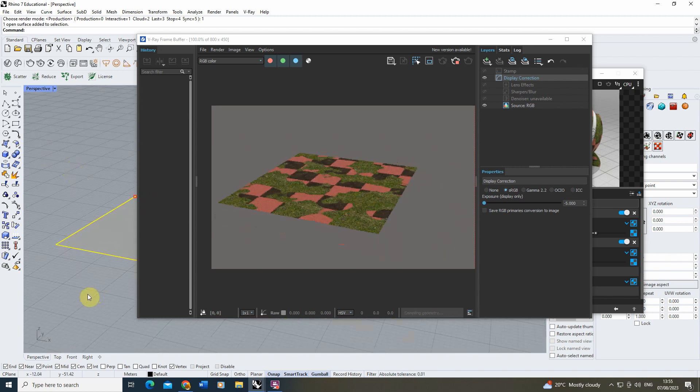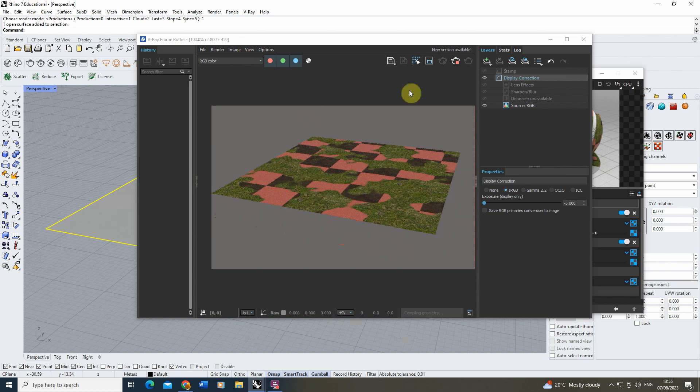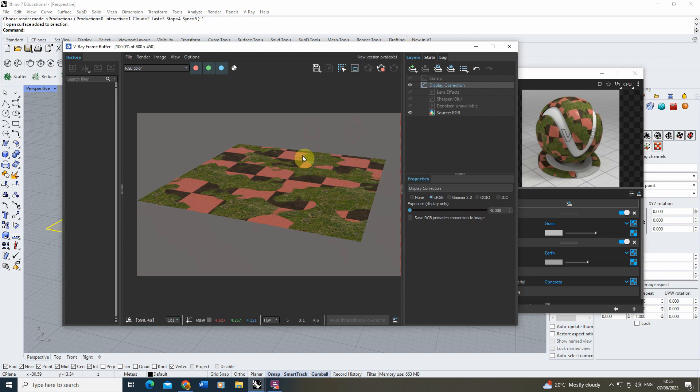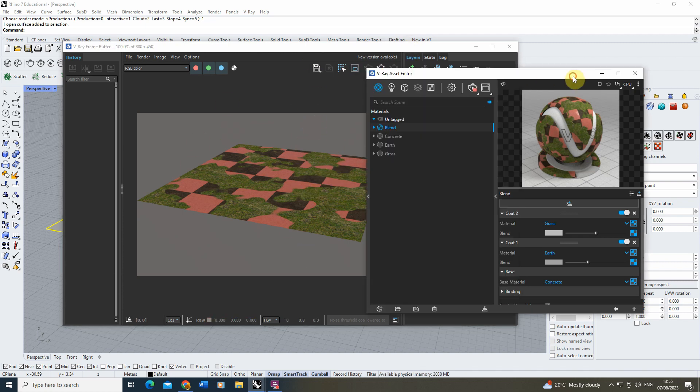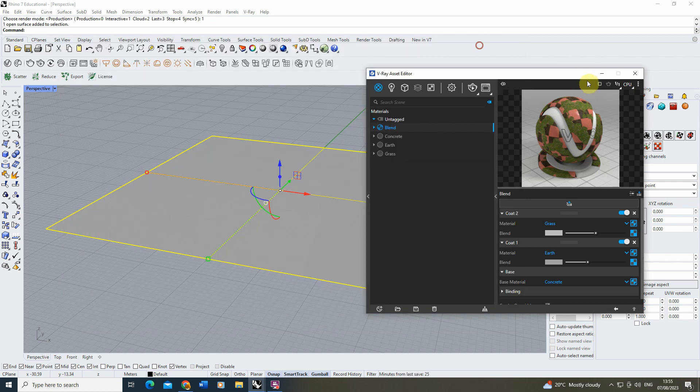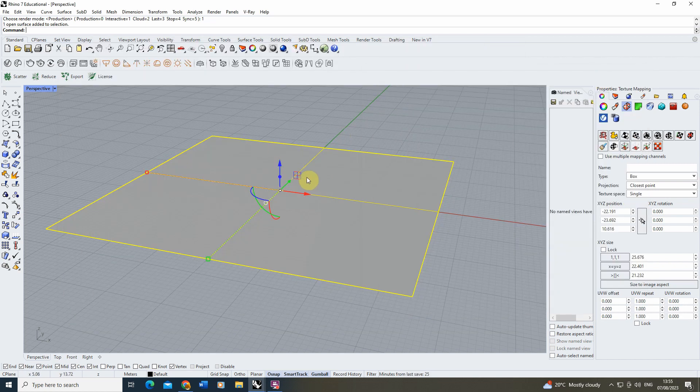Now if we want to take this one step further, we can also combine our blend materials with something like V-Ray fur or a scatter to kind of scatter geometry or add geometry pieces onto the top of this surface.